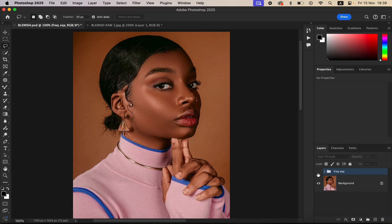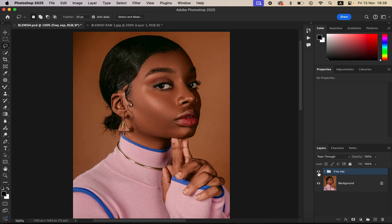Let's see the overall before and after. This is how you can easily understand frequency separation skin retouching and how to retain natural and realistic skin details when editing photos in Photoshop. If you enjoyed this, please like the video and don't forget to subscribe. This is Ron from Ron's Photography — thank you for watching. Keep practicing and keep creating.